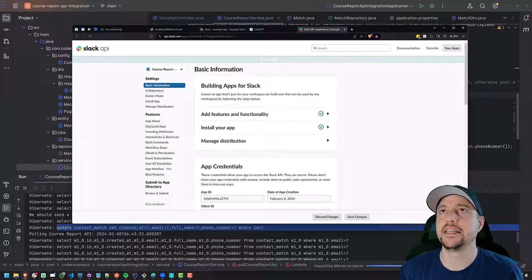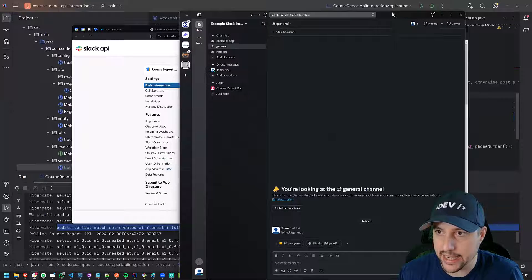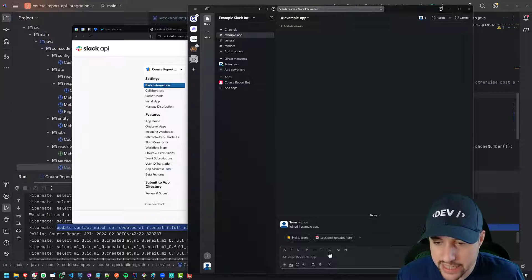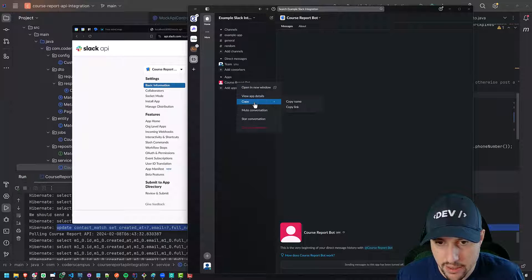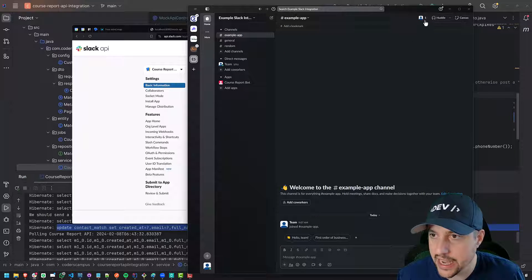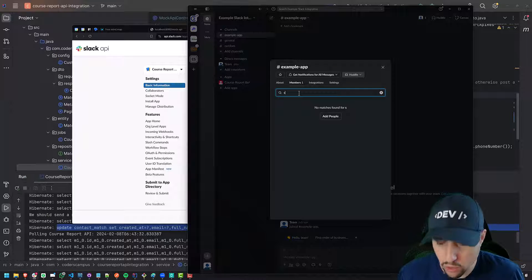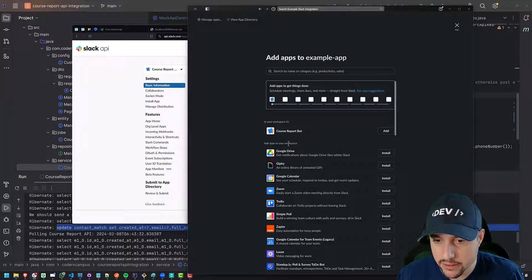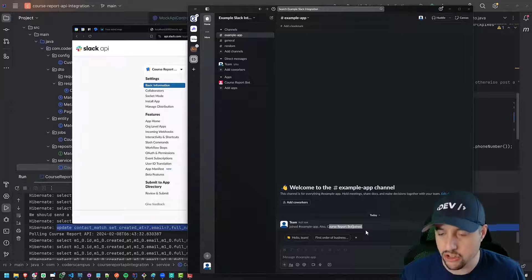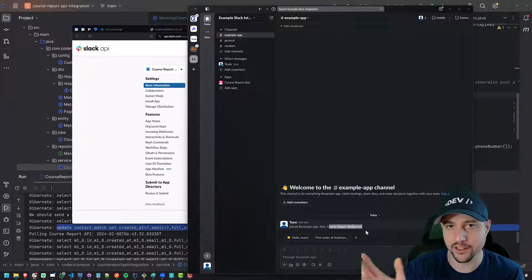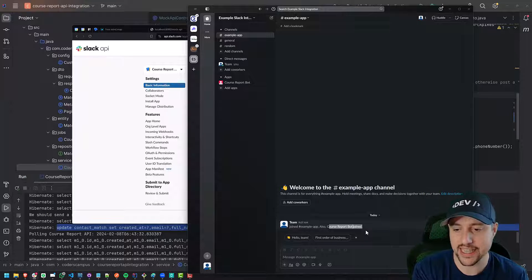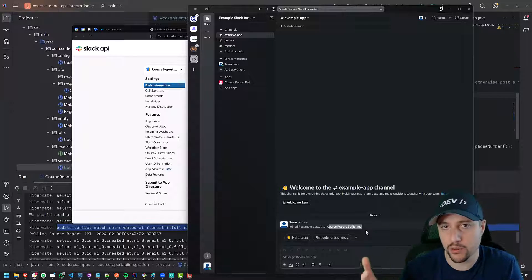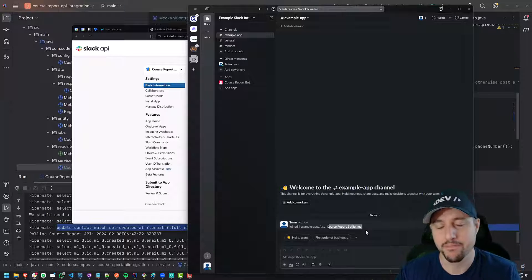The course report bot is requesting permission to go into this example Slack integration Slack workspace. Do you want to do that? Yes, of course. That's fine by me. Bada bing, bada boom. Success. Fantastic. And I see now in my Slack, if I bring my Slack down here, this is my Slack app. I see that the course report bot is now here in apps, right? So great. And I think you also need to add it to the channel. Let's see if I right click on him. Or if I go to, let's say example app and say add, so click here to add a member. Can I add the course report bot? No. Integrations. Add an app. Course report bot. Boop. There you go. So you see course report bot joined the channel.